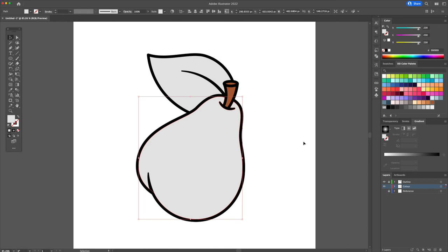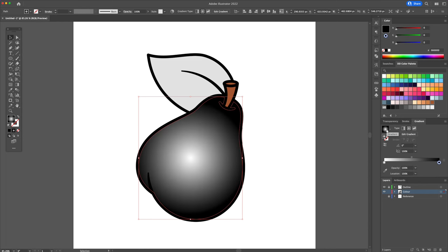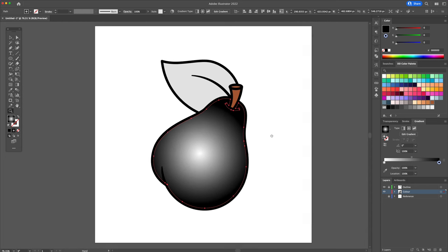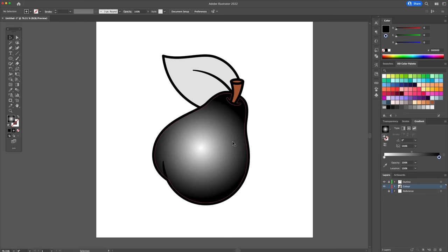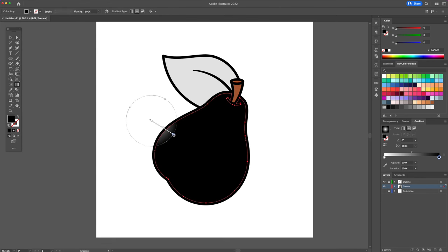For the main pear shape, we will give it a radial gradient. Select the shape and click on the gradient icon. To activate the gradient tool, you can press the letter G on your keyboard. Make sure you have the light side on the left and the dark side on the right.